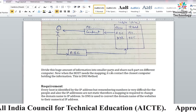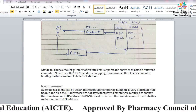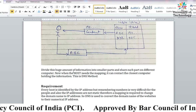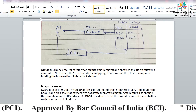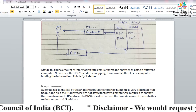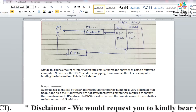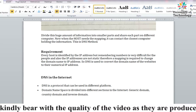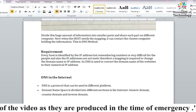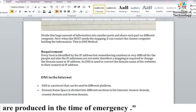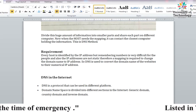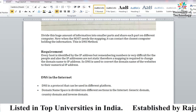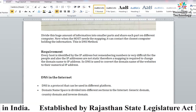So the information was divided into smaller parts and shared across different computers. Now whenever a host needs to go to any address, it contacts its closest computer which has all the relevant information. This is the DNS method. The requirement for DNS arose because remembering IP addresses for every host is very difficult for humans.